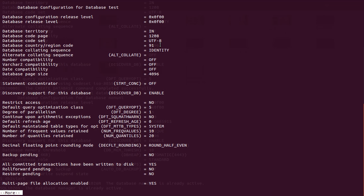Code page and code set determine your collating sequence. In a database, every character — from A to Z, small a to z, and special characters — is assigned a numeric number. When we sort data, these numbers are used internally to sort higher, lower, or equal. So depending on the code page, the sorting of data will vary. Every character stored in a database is given a numeric value, and based on this the database sorts those characters.